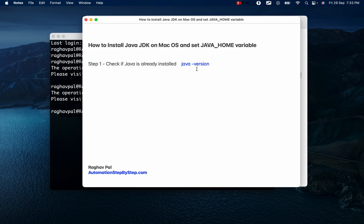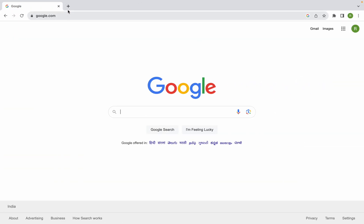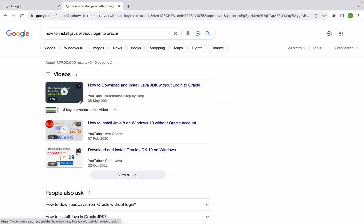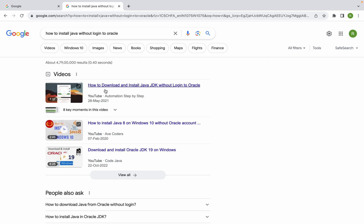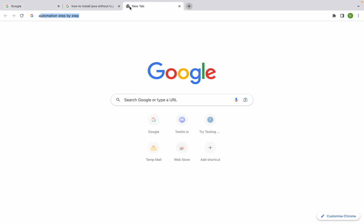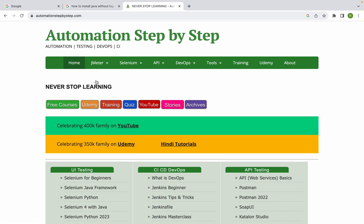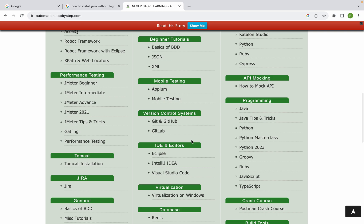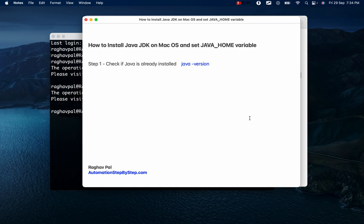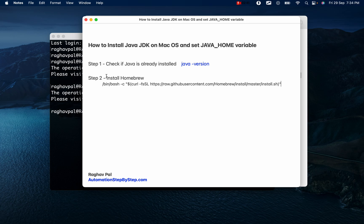Step two is to download and install Java. There are different ways to set up Java on Mac — you can download it directly or use Homebrew. I created a video on how to install Java without logging in to Oracle, and I'll keep a link in the description. You can also visit my website automationstepbystep.com for more resources. For now, we will use Homebrew on Mac.